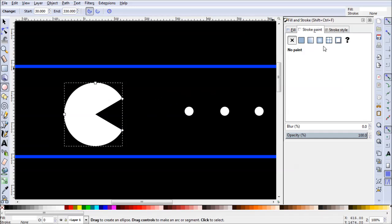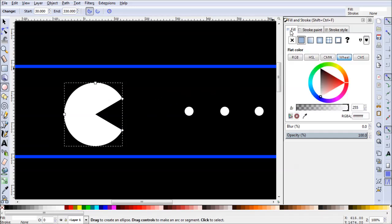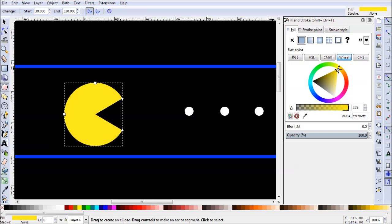Well, that was pretty easy. All we need to do now is give him a yellow fill. Perfect, there's Pac-Man.